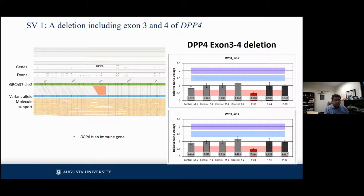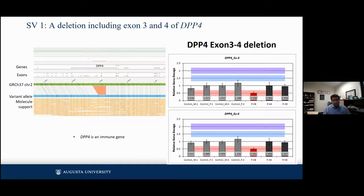Structural variant number one involves a deletion in exon 3 and 4 of the gene DPP4. This particular deletion in exons 3 and 4 is notable because DPP4 is an immune gene implicated in diabetes and the response to diabetes drugs. We were able to show the dosage of this deletion with expression using control DNA.